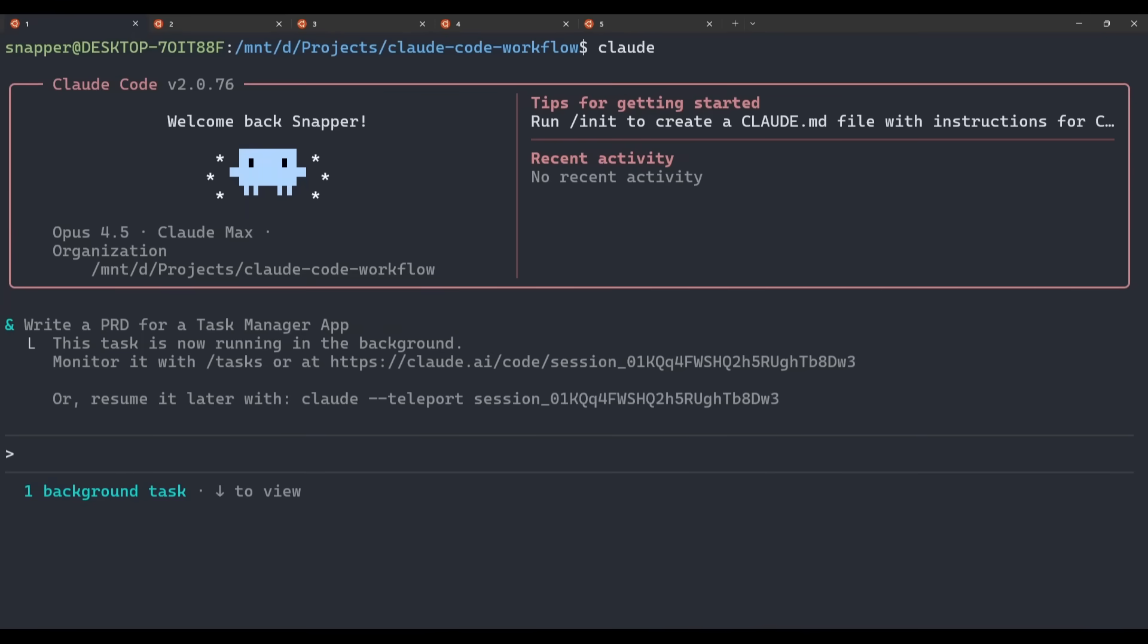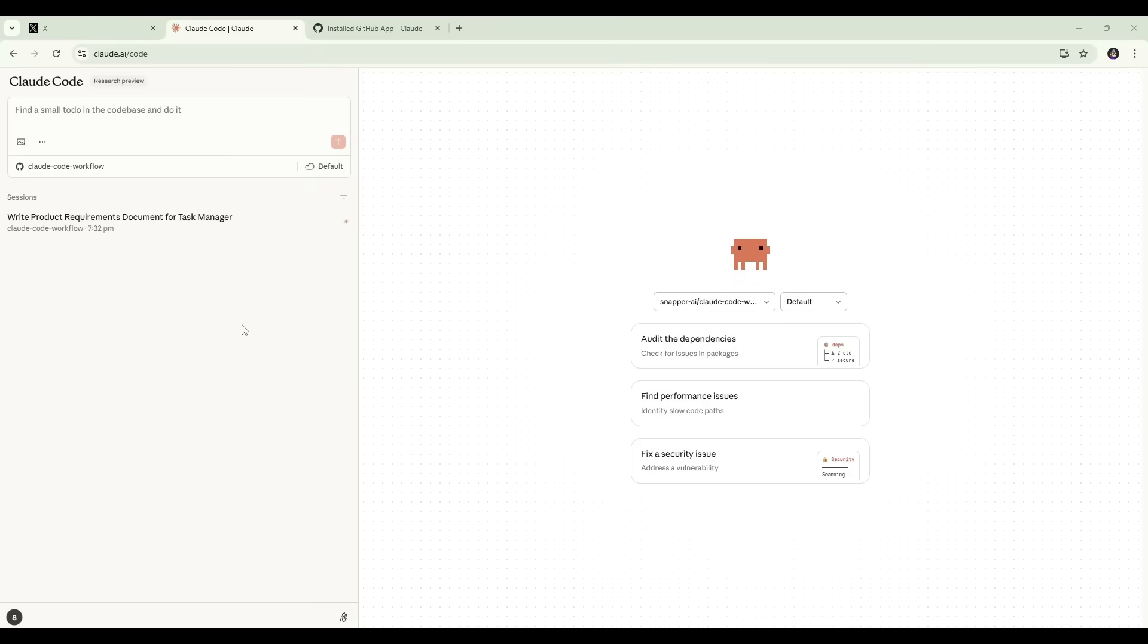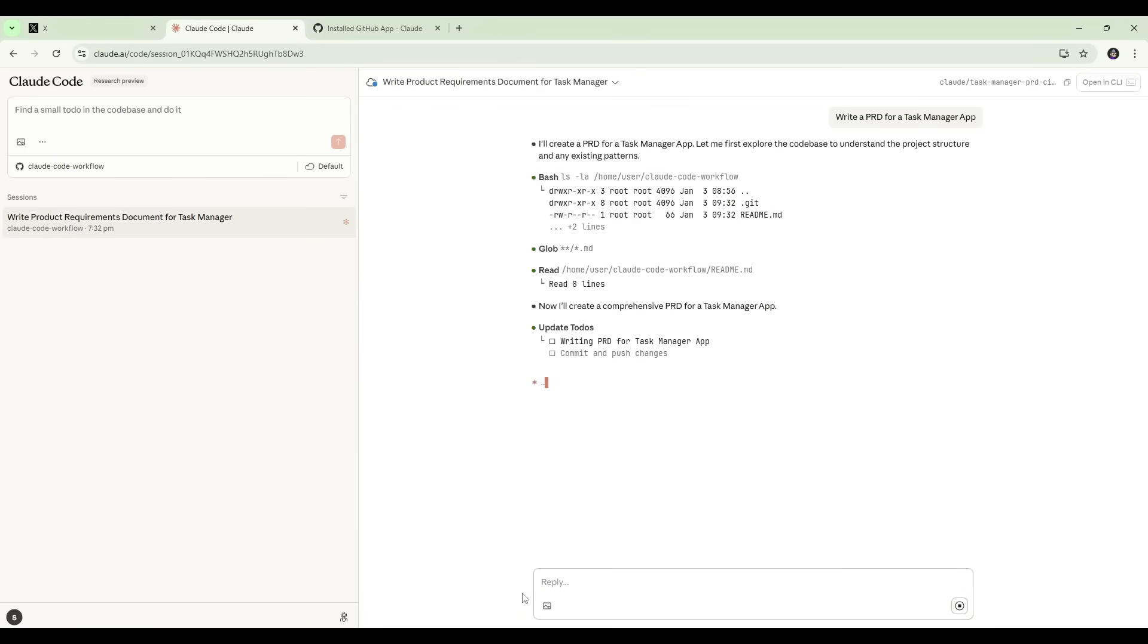If we now jump back over to Claude Code web, we should see this in our sessions section. And here we are back in Claude Code web, and we can see write product requirements document for task manager is now in session. So we have successfully handed off that task from our terminal to Claude Code web. If we click on that, we can check the status. So we can see it is still working on this task.